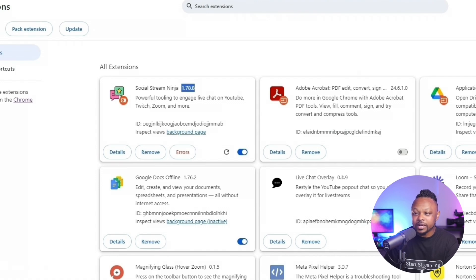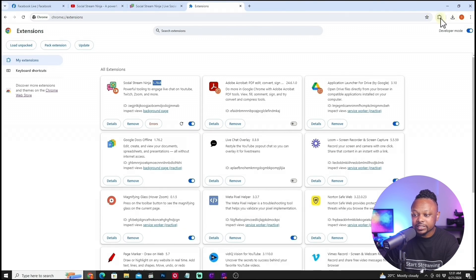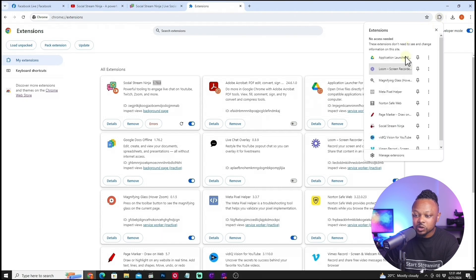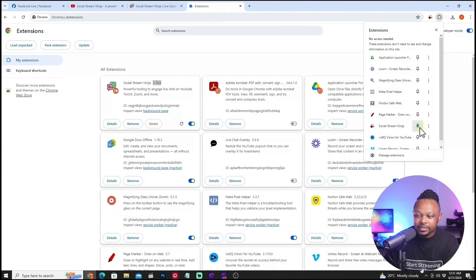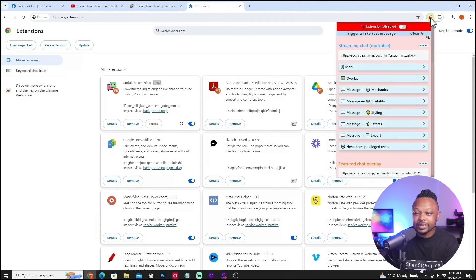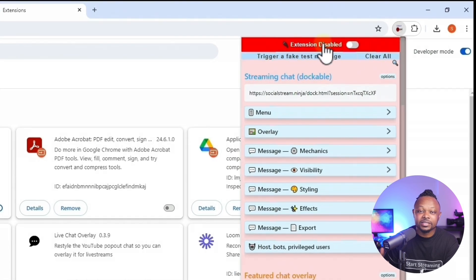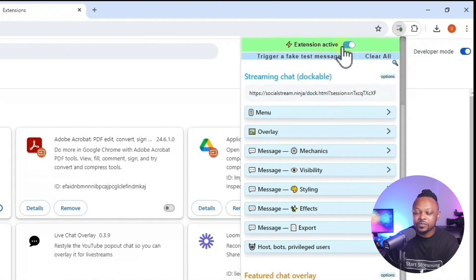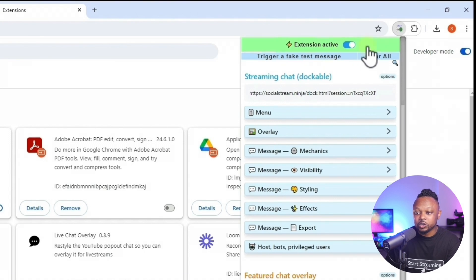Now go back to the extensions icon and find Social Stream Ninja. Pin it so it appears in your toolbar. Once it's pinned, click on it to enable it — you'll notice it's red, meaning it's disabled. Toggle the little switch and now it's green, which means it's enabled and good to go.